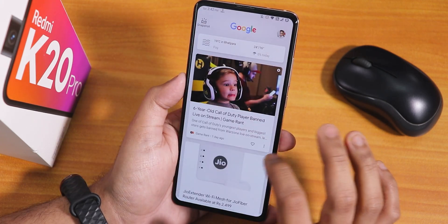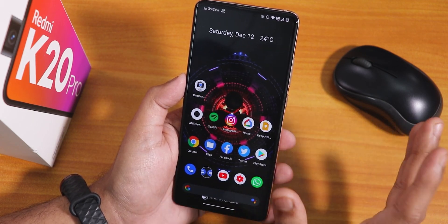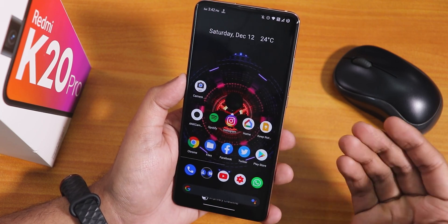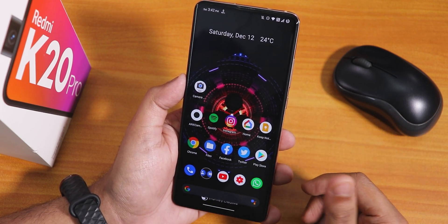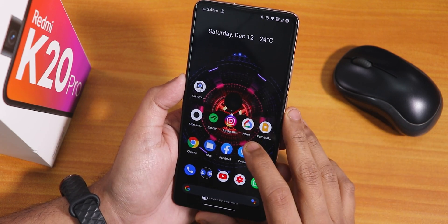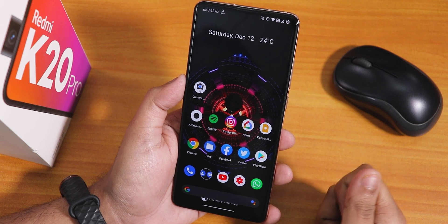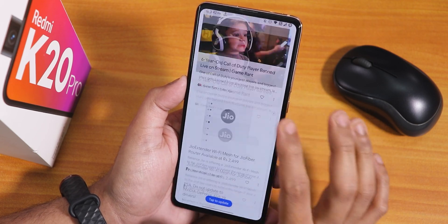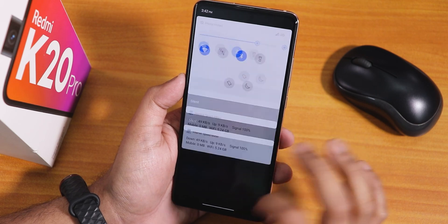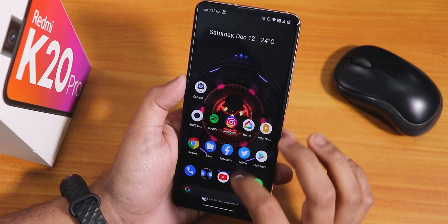The stock launcher is still the Pixel Launcher with nothing different. The wallpaper I'm using is a starship rendering showing the raptor engines from below — you can find it in the description. To the left is the Google Discover page, and swiping down opens the notification and quick settings panel.